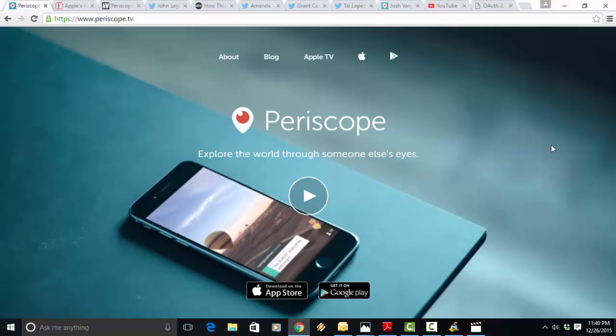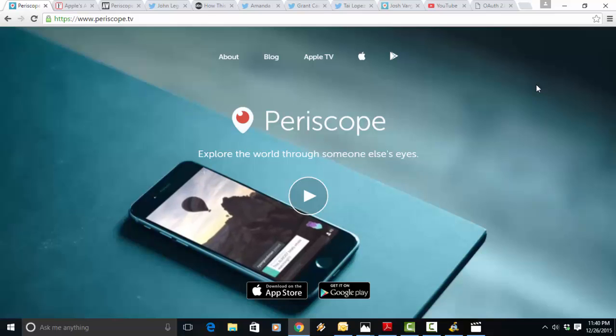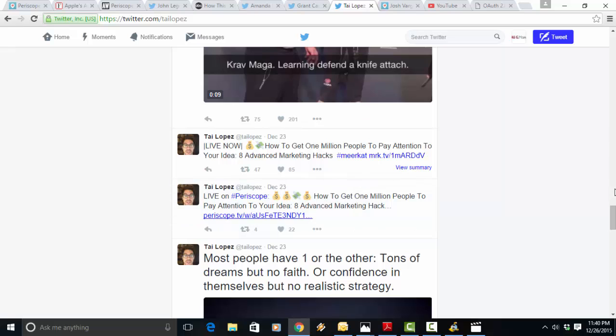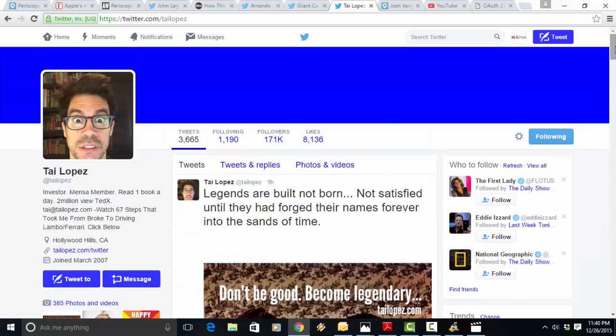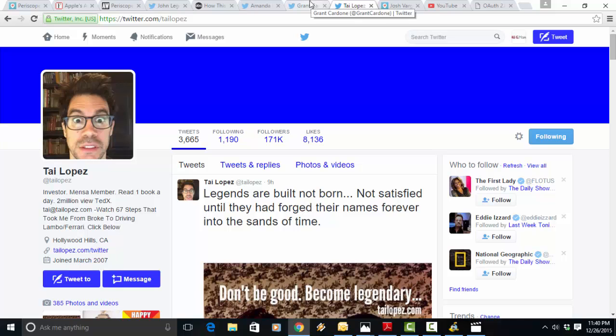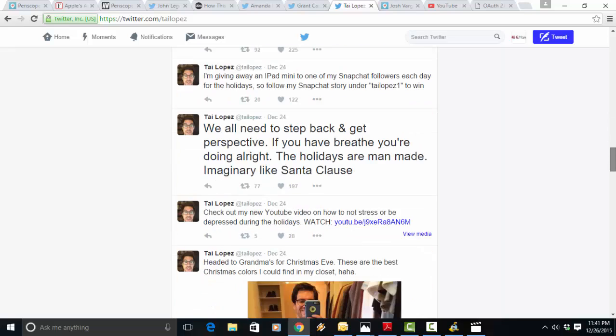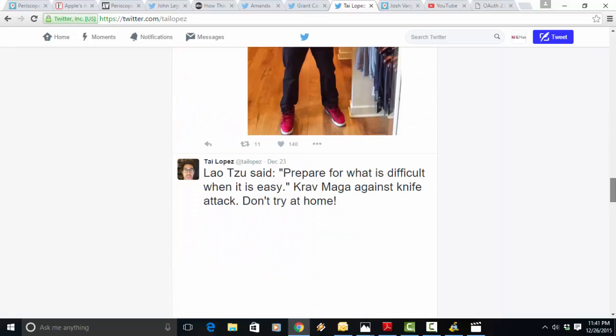Periscope has to do with every niche out there. I mean, I've seen yoga classes on Periscope. I've seen just people doing everything and anything, talking about everything and anything. Right here, this guy over here, Tai Lopez, I'm sure some of you have heard of him. He does a Periscope broadcast a day, but they all expire after 24 hours. One of his recent ones was right here that I actually downloaded the other day.